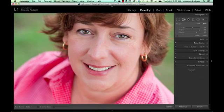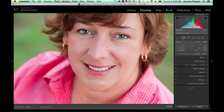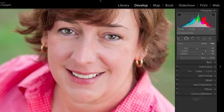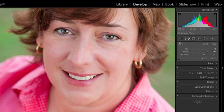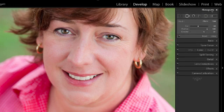Hi there. We're going to talk about the spot removal tool in Lightroom. You find the tool just below the histogram. If your histogram is open, we come down here and we have our local adjustment tools. If it is closed up, it's below the word histogram. It's to the right of the crop tool. These are our local adjustments in Lightroom.